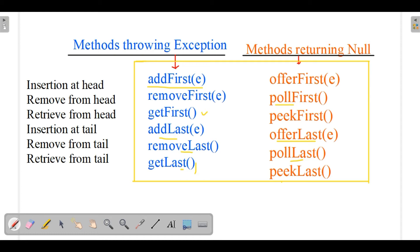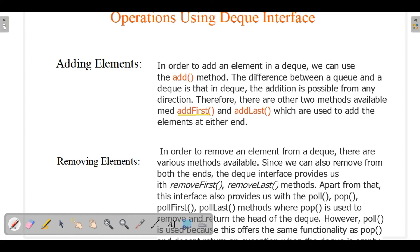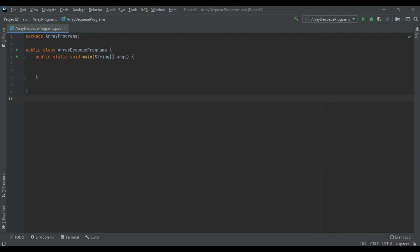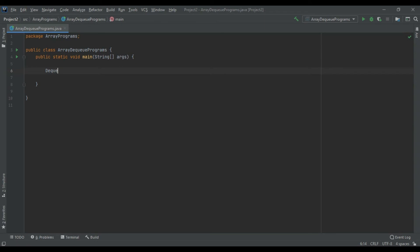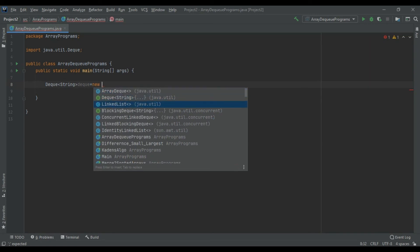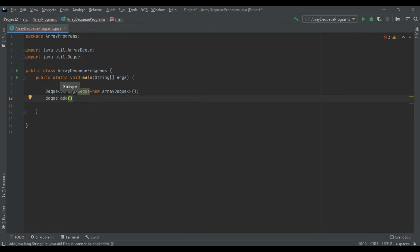Now we will implement the Deque interface using the ArrayDeque class — let's get into the coding part. Here I have created a class called ArrayDequePrograms. I declare a Deque of Strings and assign it to a new ArrayDeque. We have studied various methods, so now it is time to apply them. I call deck.add to add some names.